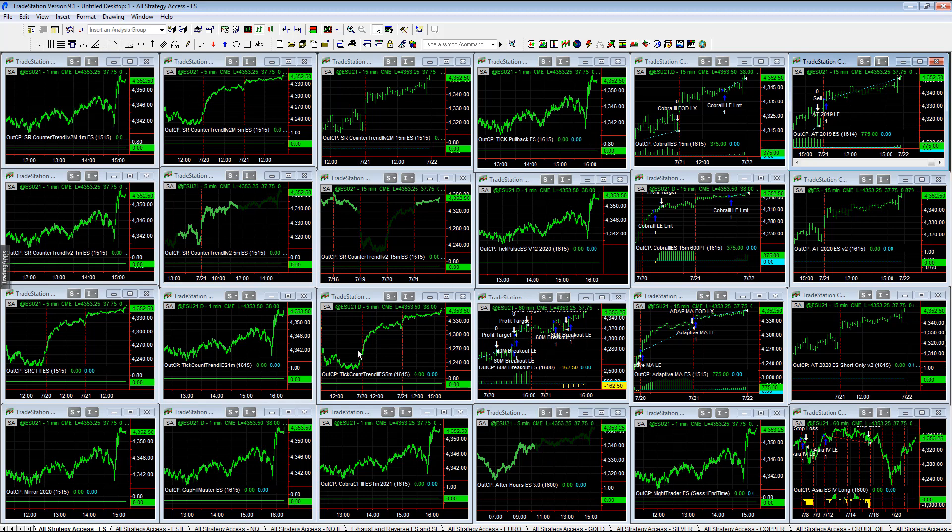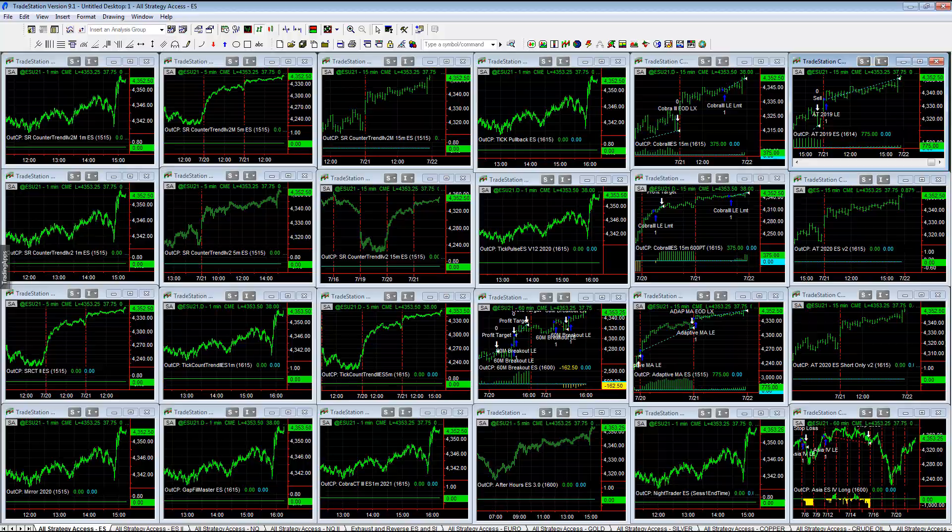Market is still open though, 43 minutes left until all futures markets trade at 417 p.m. Eastern Standard Time on July the 21st, 2021.